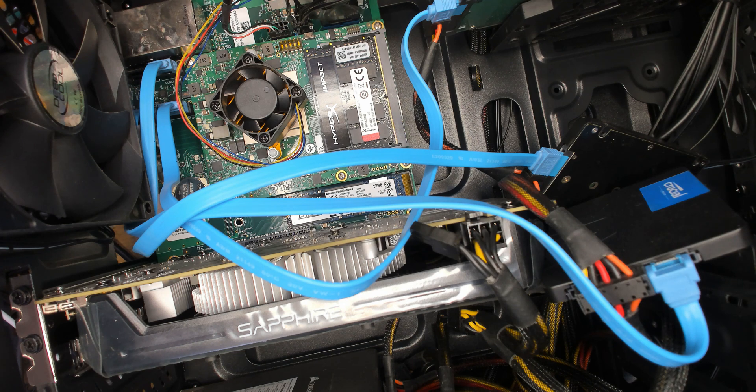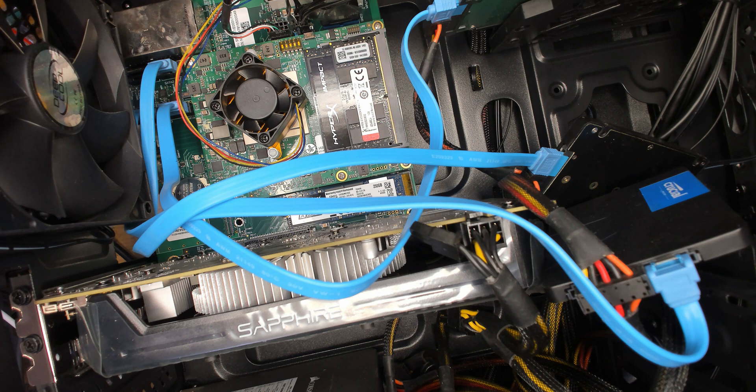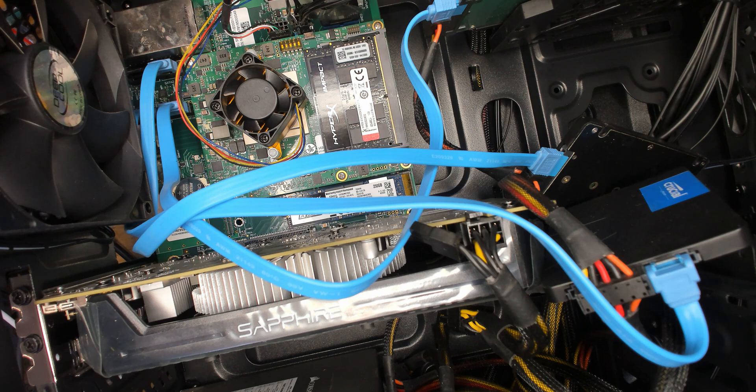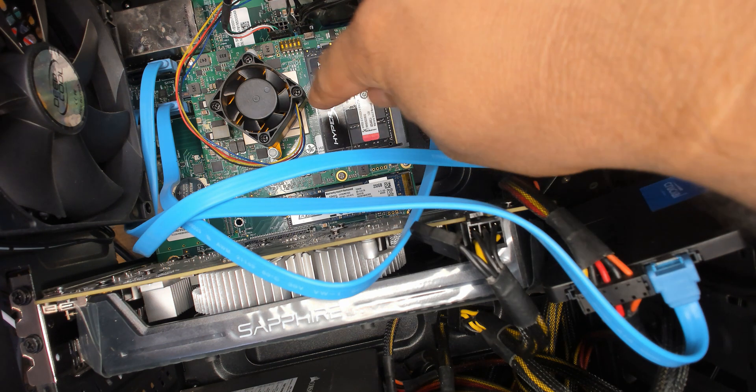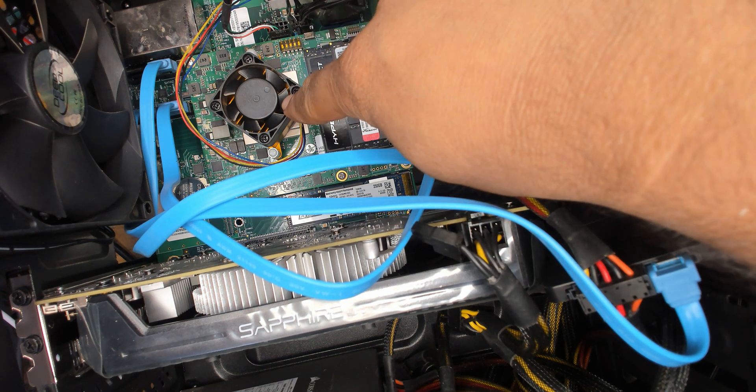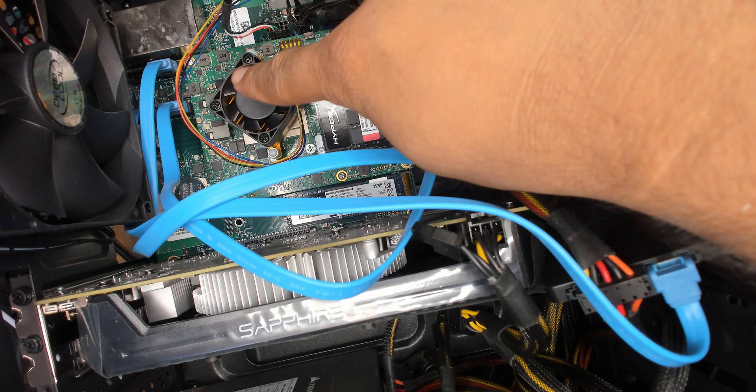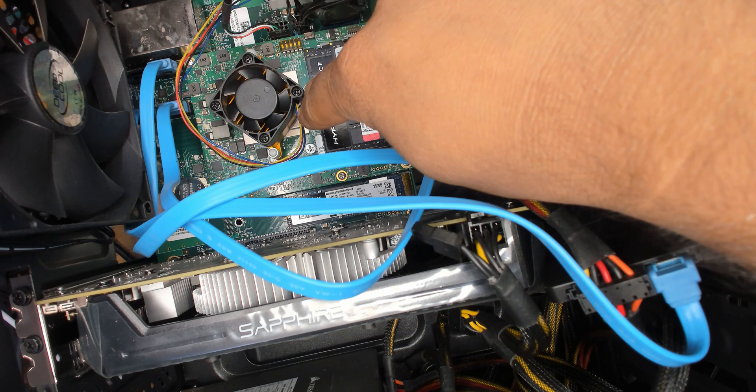So yeah, the RX 560 is in, works fine, but the heatsink is a big problem because it's kind of insufficient for this board.